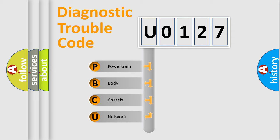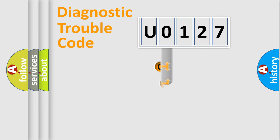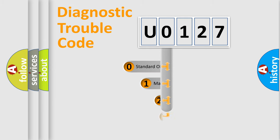We divide the electric system of the automobile into four basic units: powertrain, body, chassis, and network. This distribution is defined in the first character code.